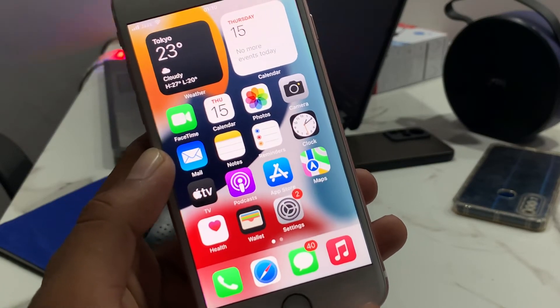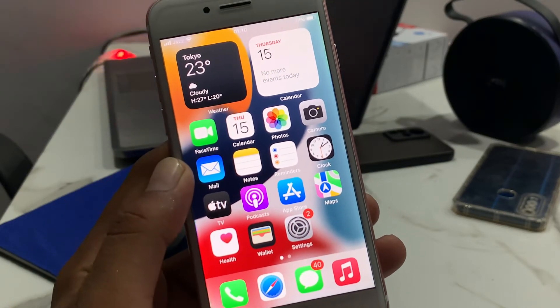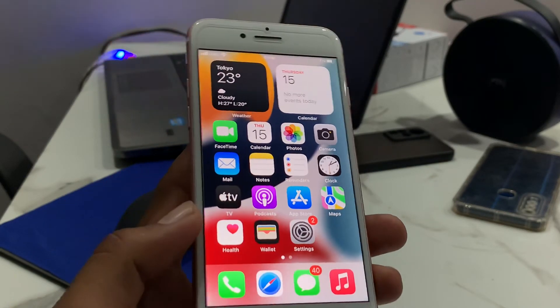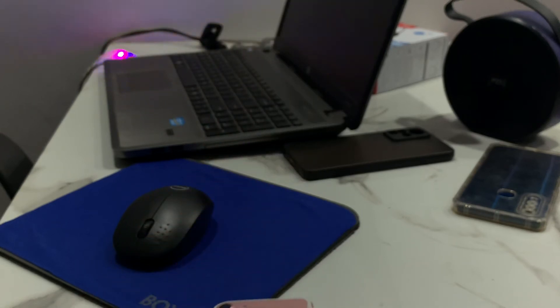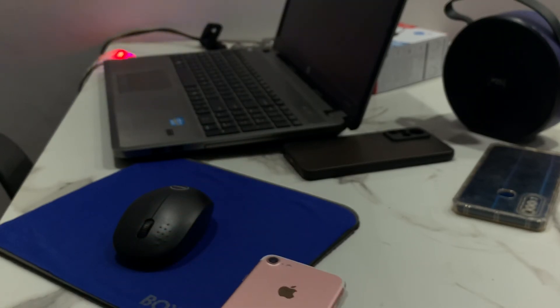Apple Wallet not showing on iPhone is now fixed successfully. If this video was helpful, please like, share, and subscribe. Thanks for watching.